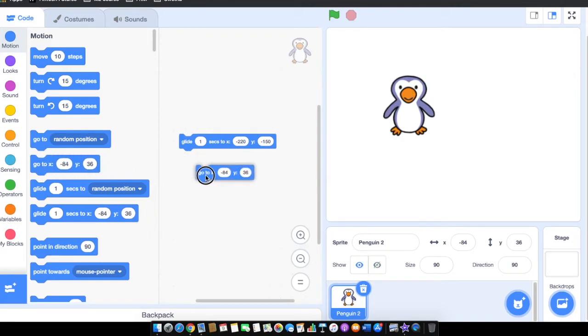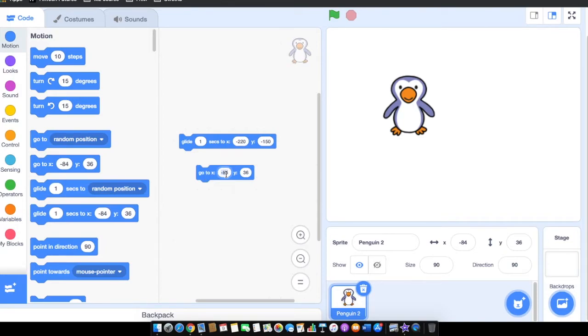It also moves to a particular position on the stage. The difference between glide and Go To is: Go To jumps from that position to the particular position, whereas glide is a smooth movement from that position to this particular position.